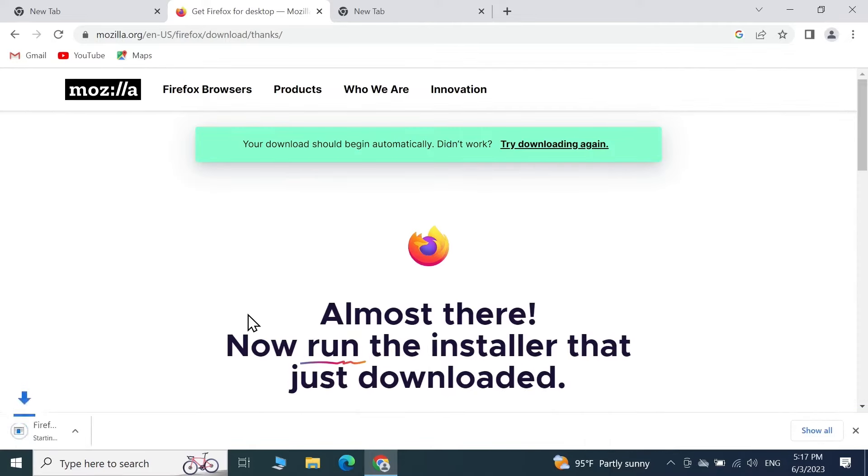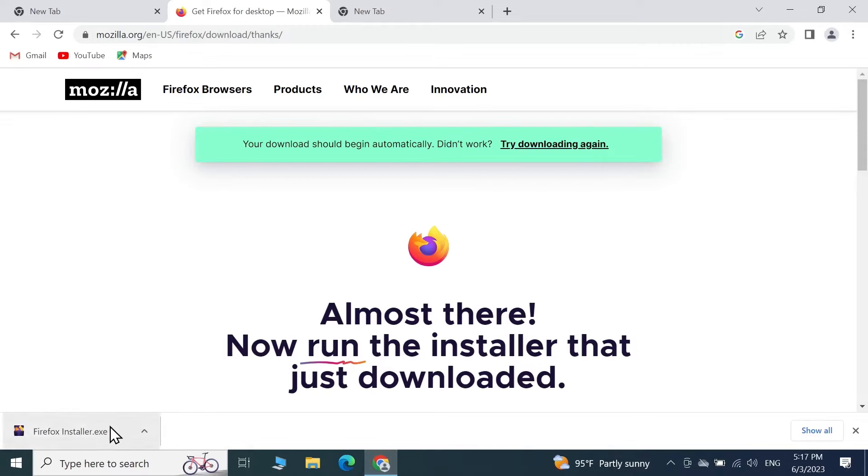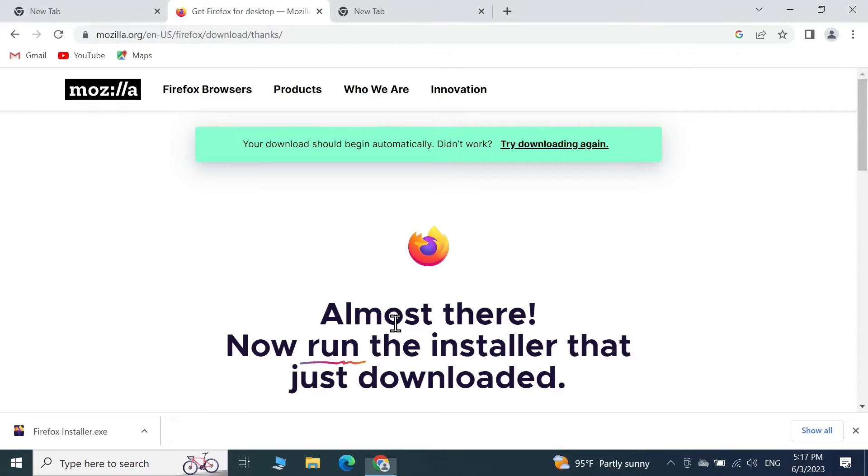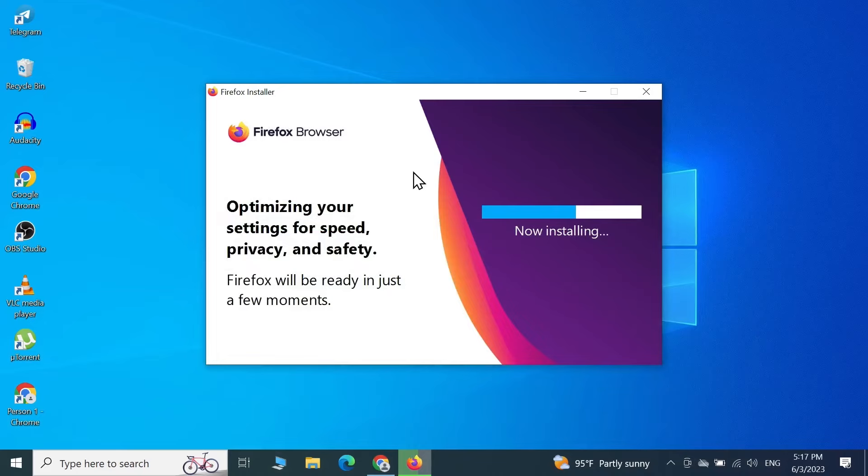Your download will begin automatically. As you can see here, the installer has been downloaded. Now all you need to do is click here to start the installation process and then click Yes.